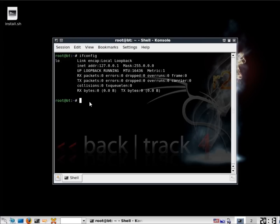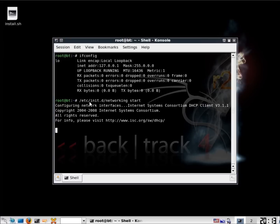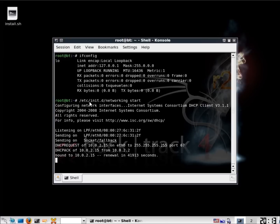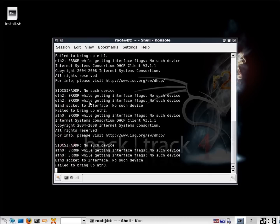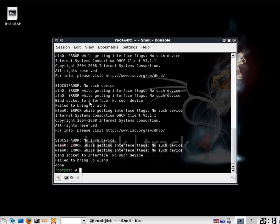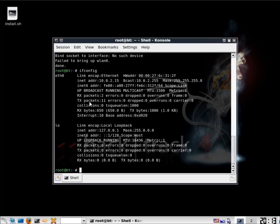Now we're going to start our networking service so that we have an actual IP address. The DHCP service connects us to a network. The command is /etc/init.d/networking start — hit enter and this will start the service to look for a network address. If I run ifconfig again, you'll see I now have an address connected to my network.